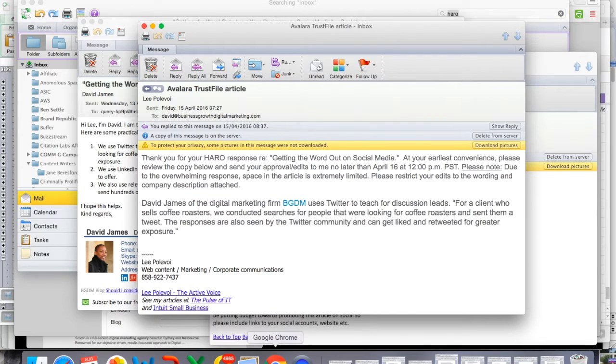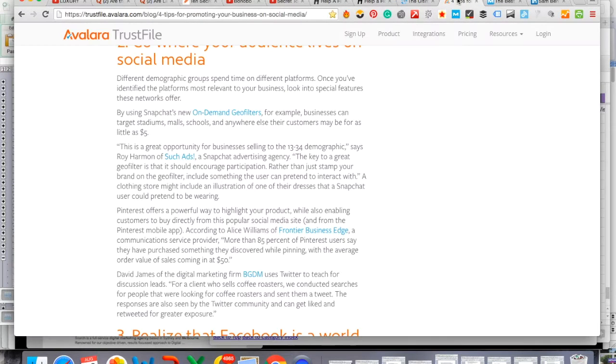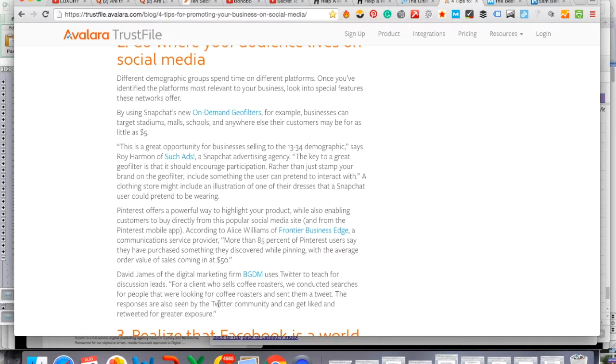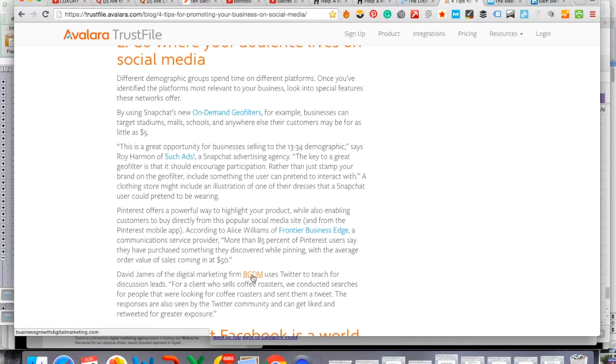So to see the actual finished product, we're going to jump to the site and the article that he actually published. So this is the actual article. It's on the Alvaro Trust File site. And within the content is actually cited my answer. And here is the link that goes directly to my homepage.